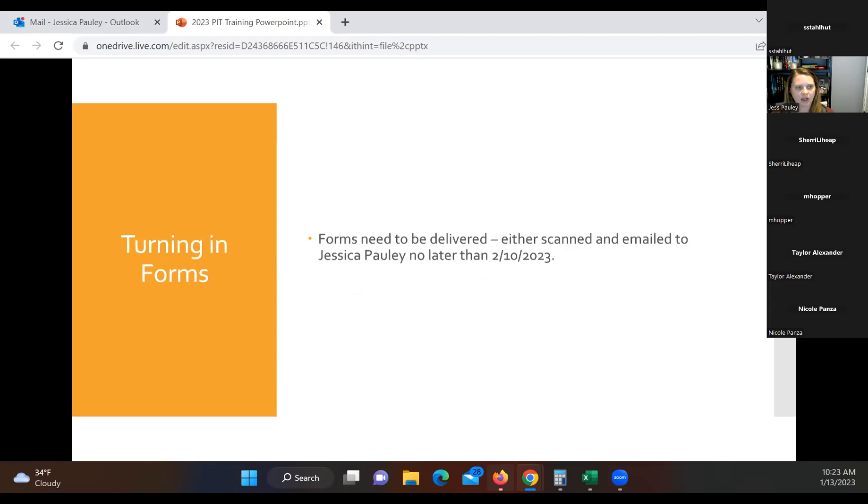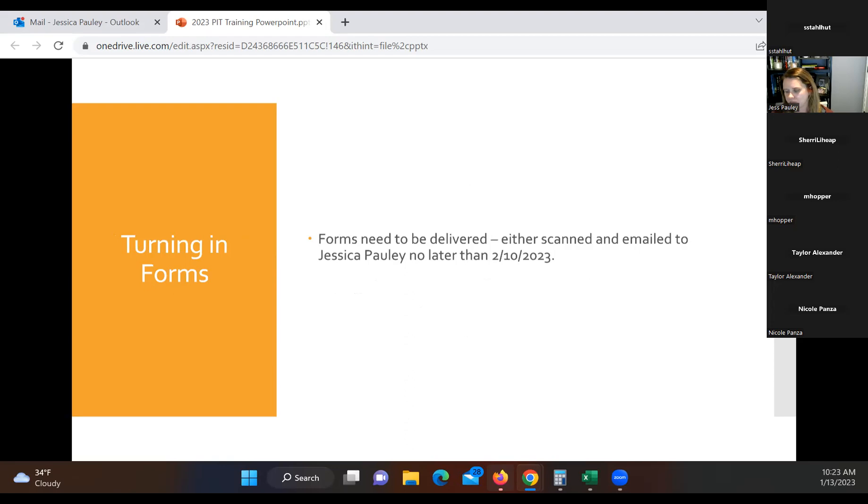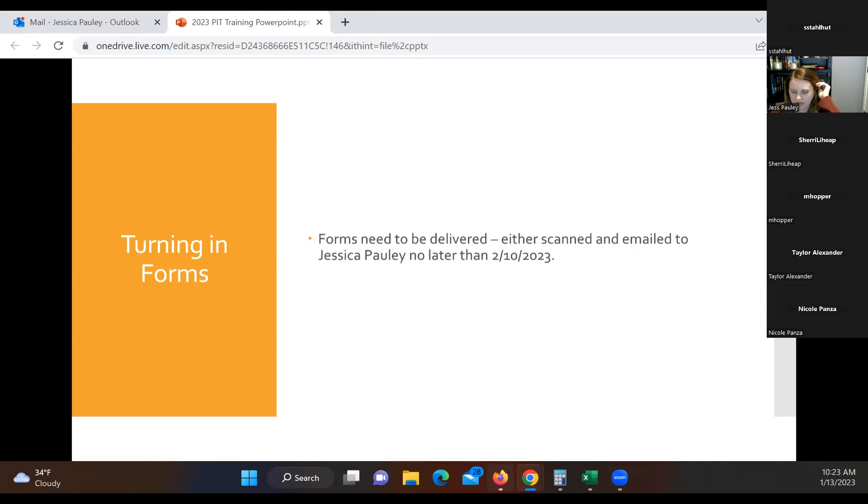For forms, I do need the forms back to me no later than February 10. Stephanie, when do you want them to have these forms to Paige? So if we're doing it on the 25th. Let's go with the third of February, I think would give her enough time. Okay, so please go ahead and send all of your forms to Paige by the third of February, and then she'll get them over to me.